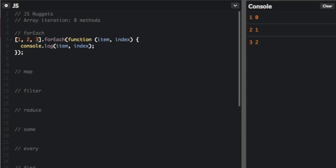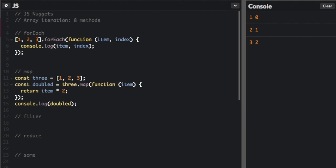The next way to iterate is map. In map, it takes the item from the array, does something to it, and then puts a new thing back in that same place in the array. If we have this array called three, and it just says one, two, three, and now we are going to assign it to doubled equals three dot map, that's how we're going to iterate, and we're going to return the item times two. It's just going to double each item.